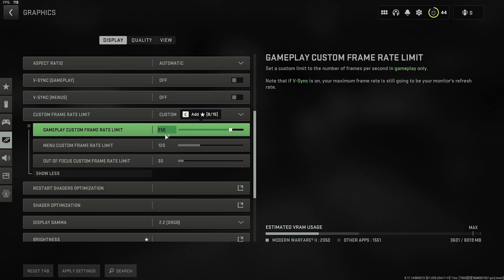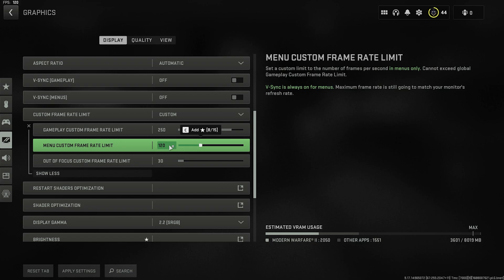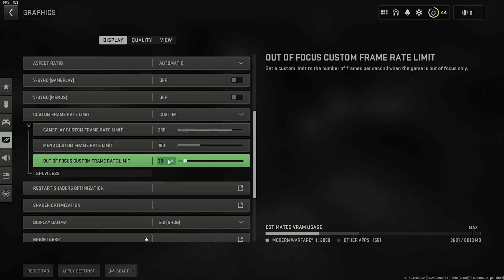The only slider that matters here is the gameplay one. Set the menu custom frame rate to whatever you like. Out of focus custom frame rate frees up your GPU's resources allocated to the game by reducing the frame rate, which only happens when you alt-tab out of it. 30 is a good number to keep it at.